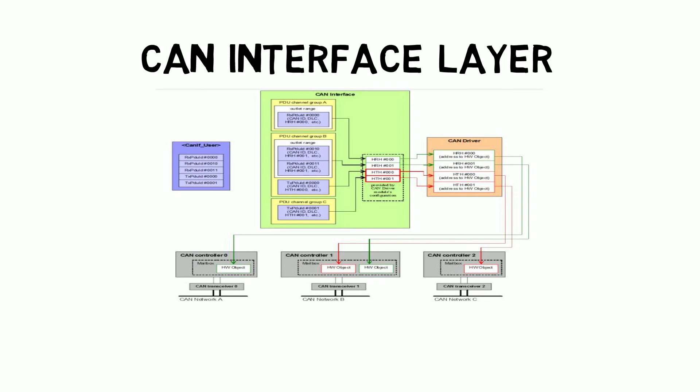So next we will look into the CAN driver. There can be multiple CAN controllers available in the ECU. Each CAN controller needs to be properly configured so the data transfer happens properly. The CAN driver is the lowest layer. The CAN driver interacts only with the CAN interface layer. This provides all interfaces and APIs - the interfaces mean the data types and data structures, and the APIs to communicate between the CAN driver and the CAN interface layer and vice versa.